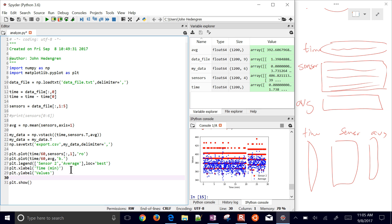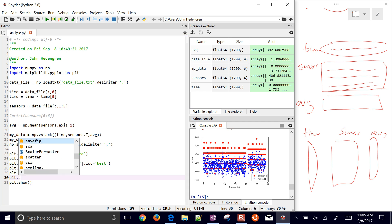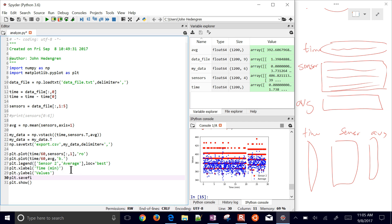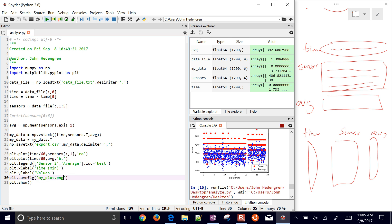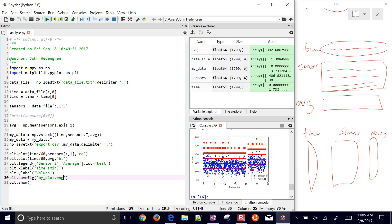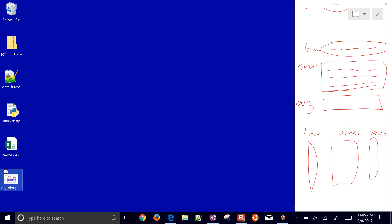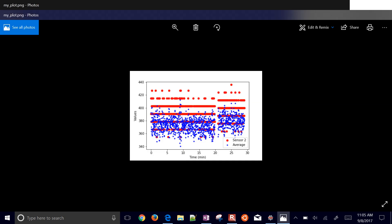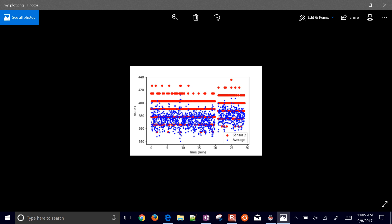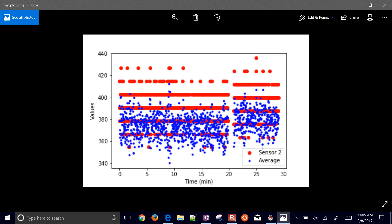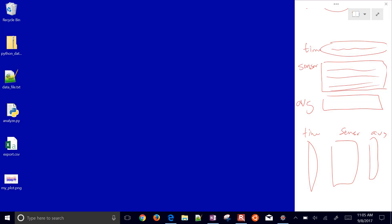If we want to save this plot — for a presentation, for example — we use plt.savefig and save it as a PNG or JPEG, like 'my_plot.png'. The file will appear in whatever directory you're running from, and you'll have something you can embed into a presentation or web page.